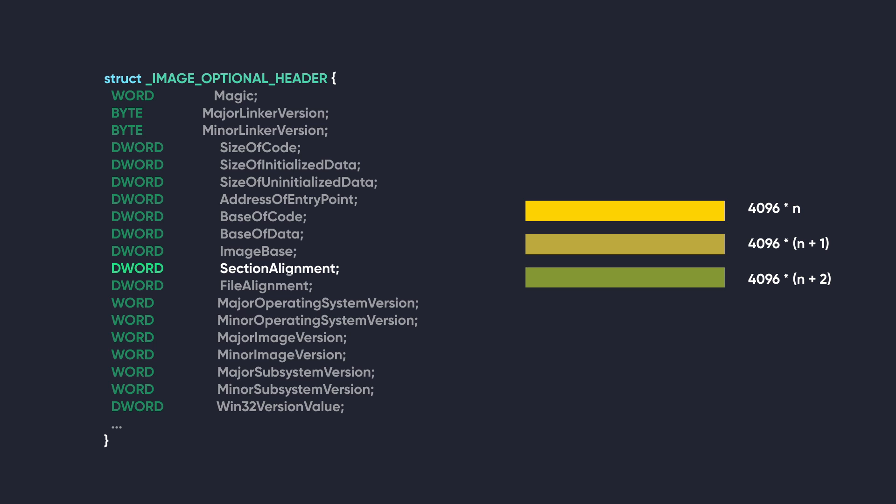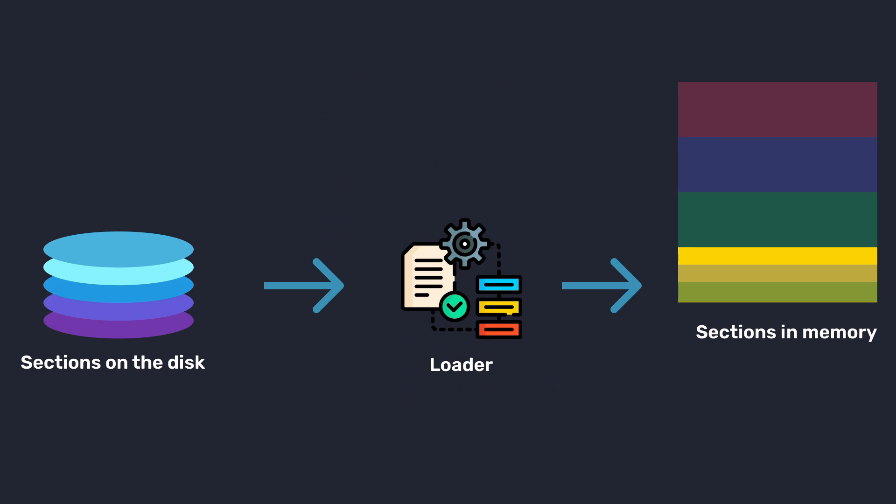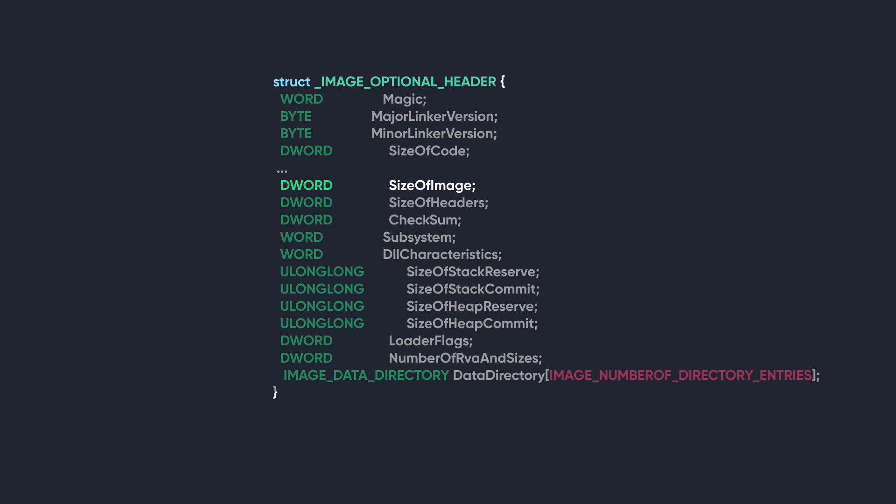The next member is FileAlignment. This tells the loader how the section's data is aligned on disk. When the actual data within a section is smaller than the FileAlignment value, padding bytes, often zeros, are inserted.